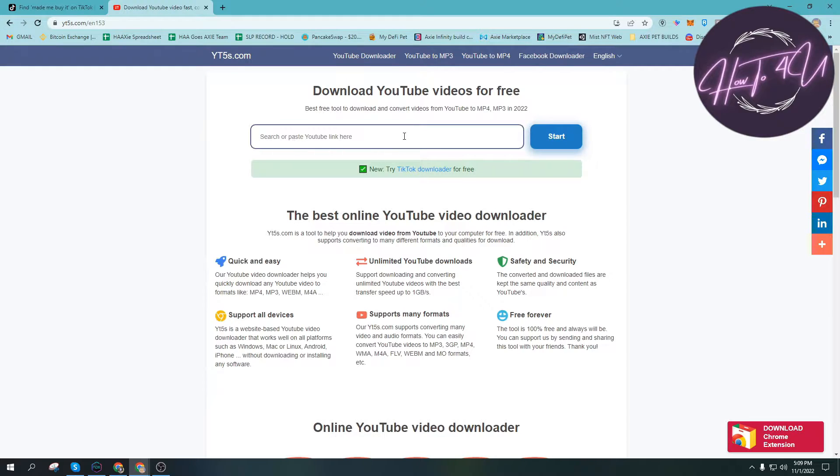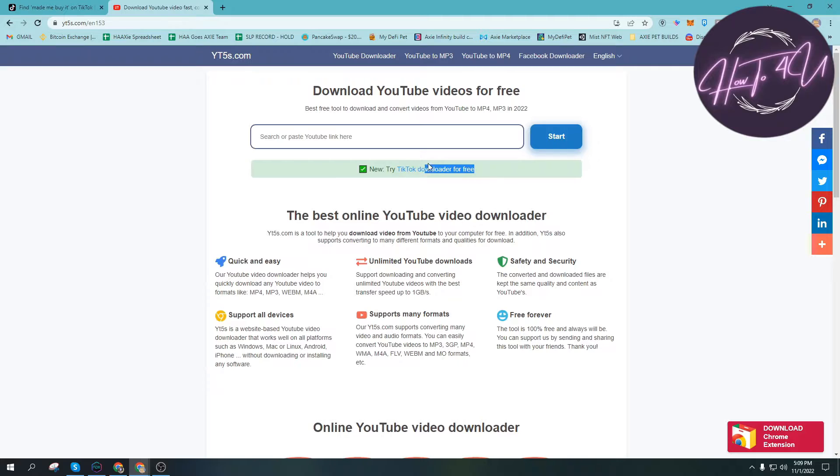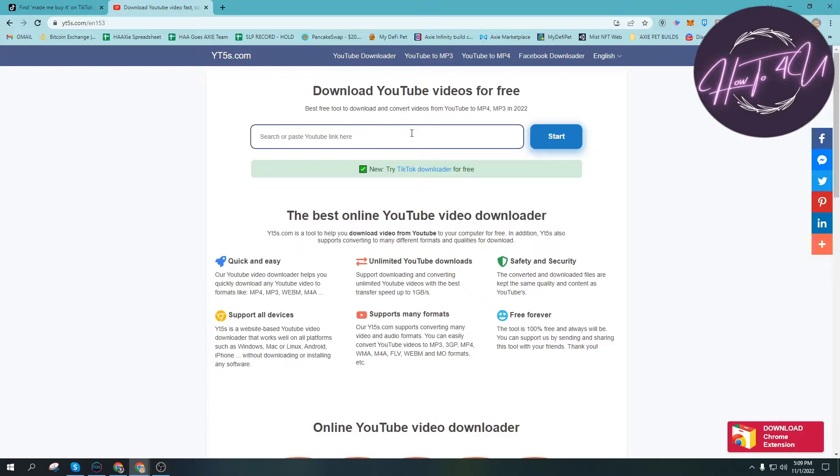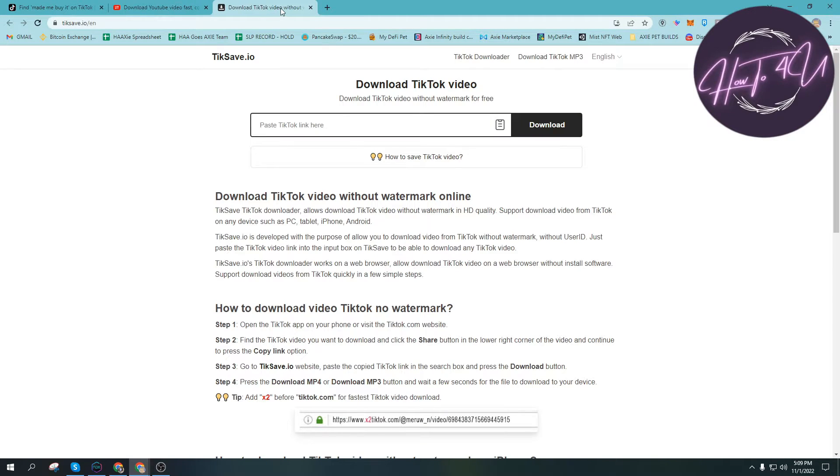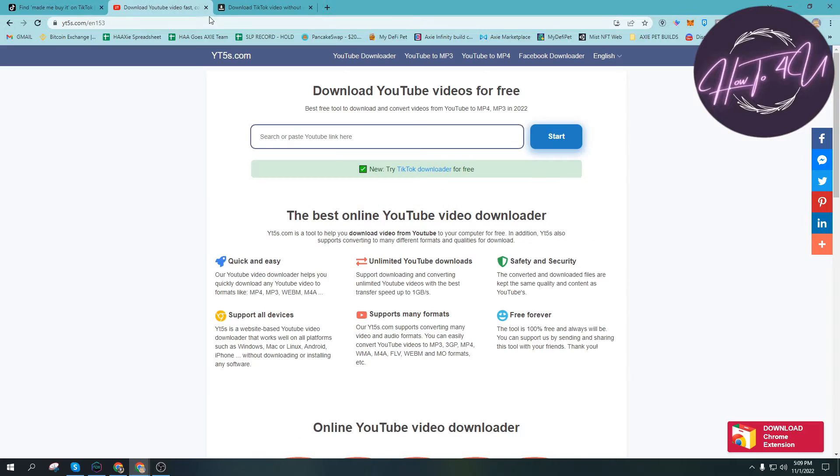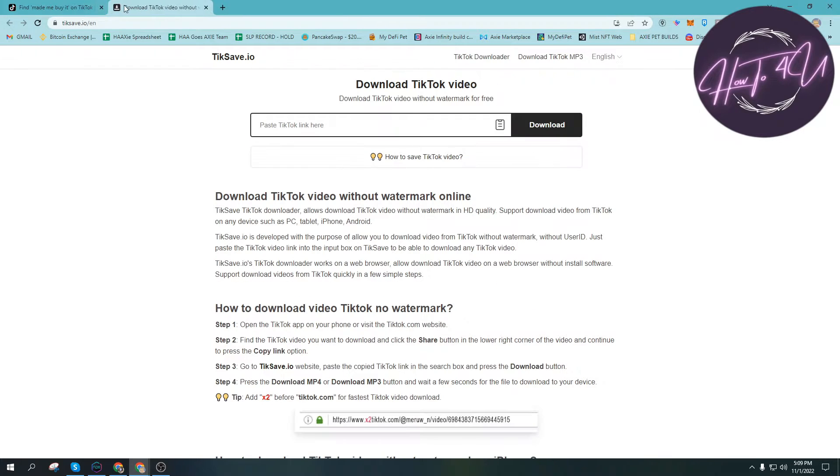We'll be using this website to download the video on TikTok. As you can see here, TikTok downloader for free. You can also use this website to download YouTube videos as well. Let's click the TikTok video downloader and we can now exit this one.